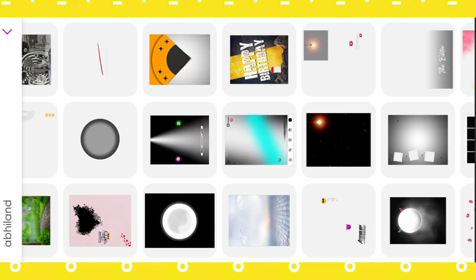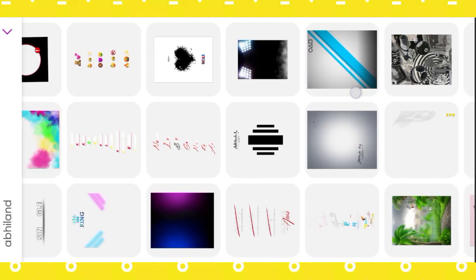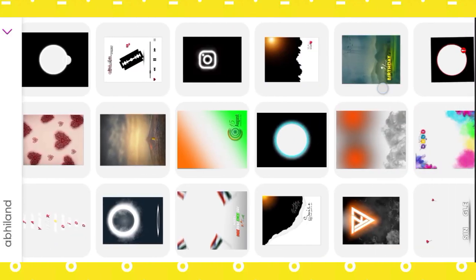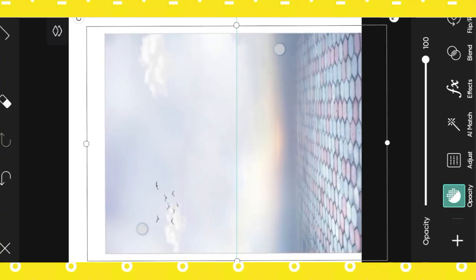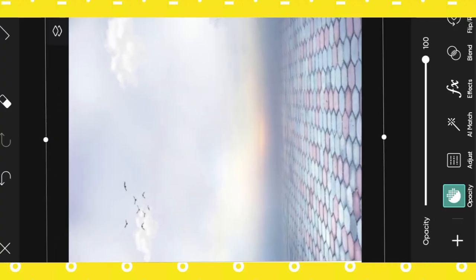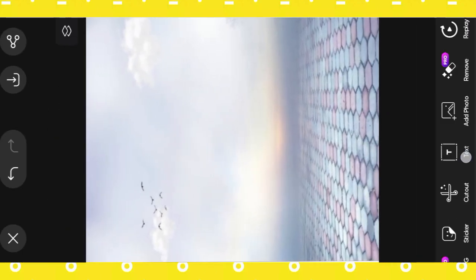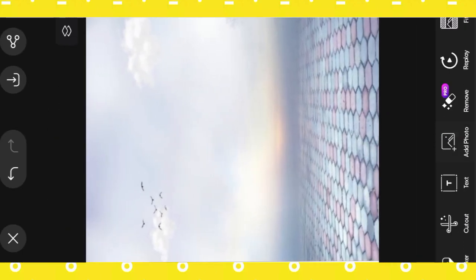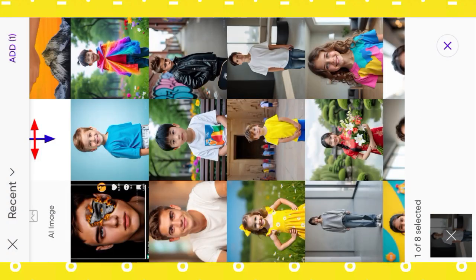open Pixalab Photo Editor App, then click Shape. Then click Sticker Option, search Blends, select Background, adjust Background, then click Add Photo Option.